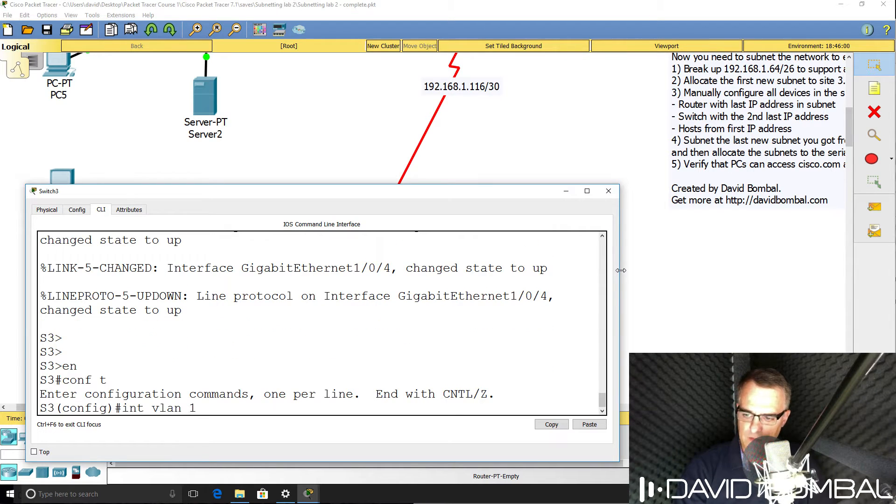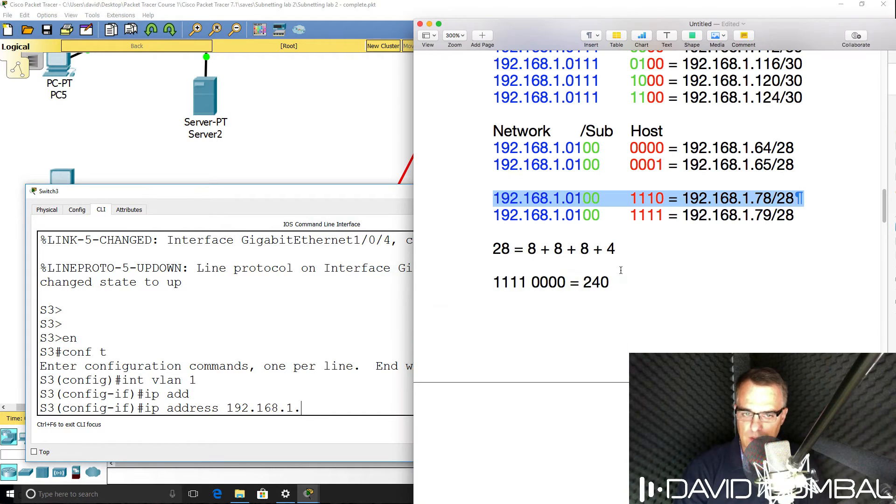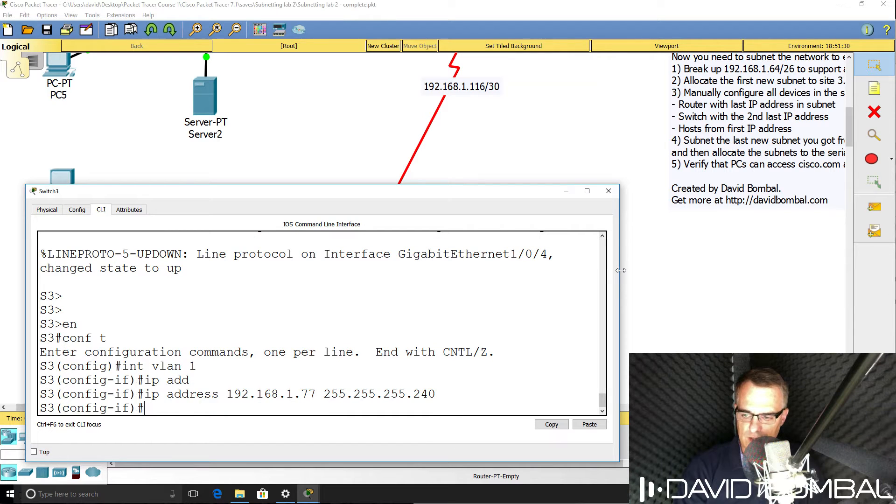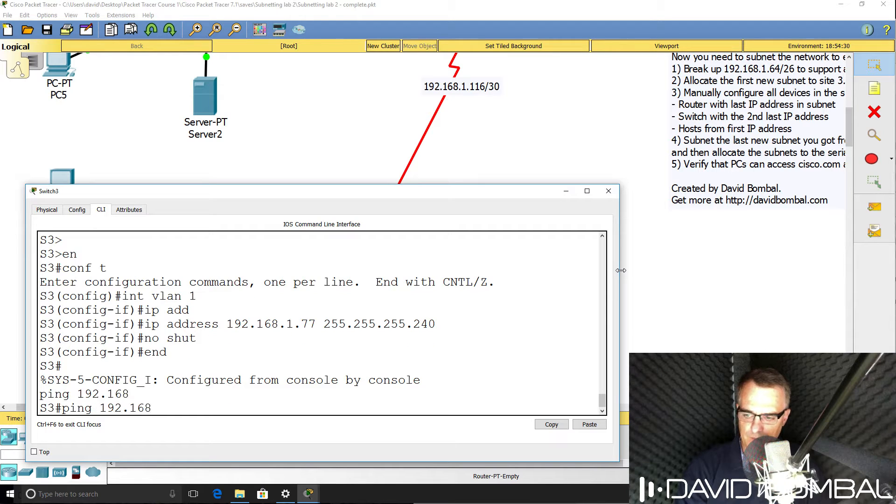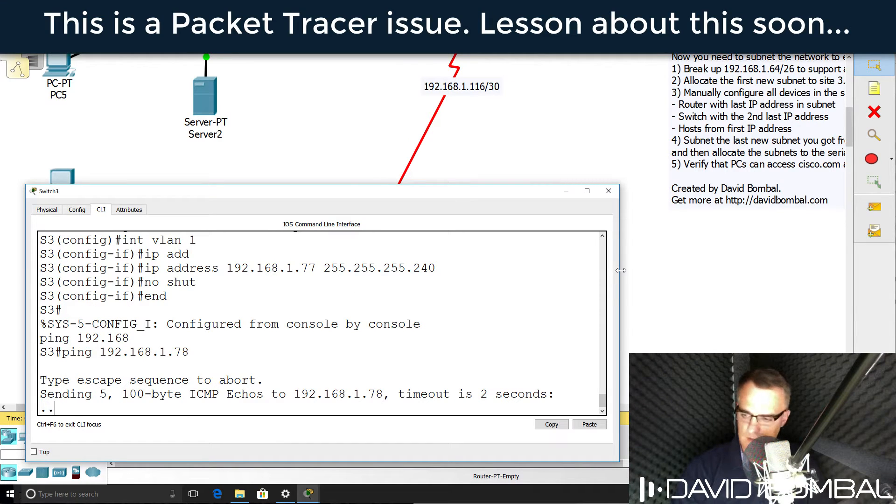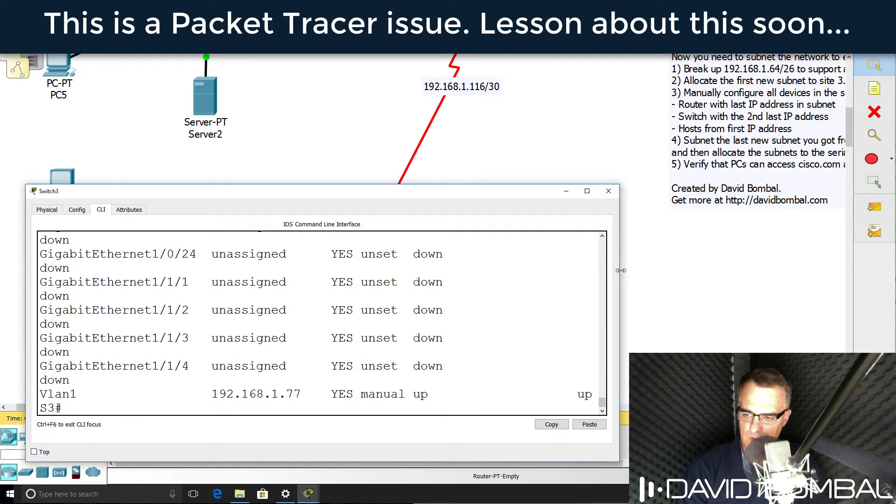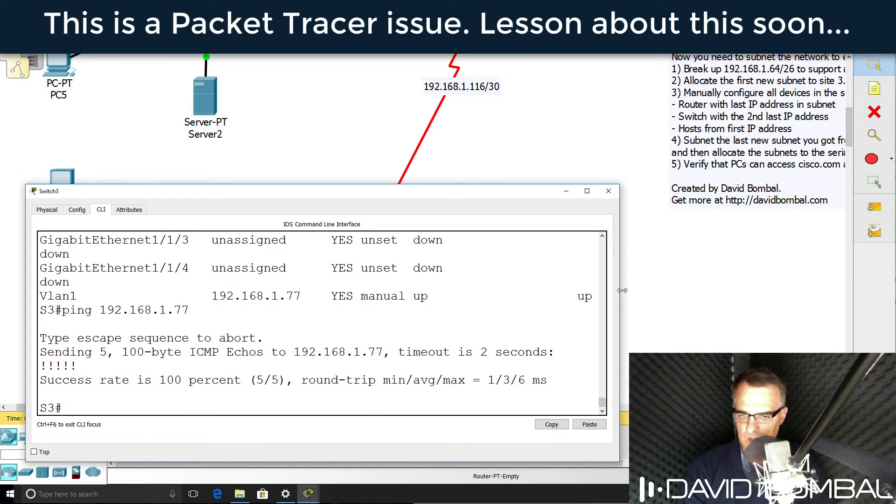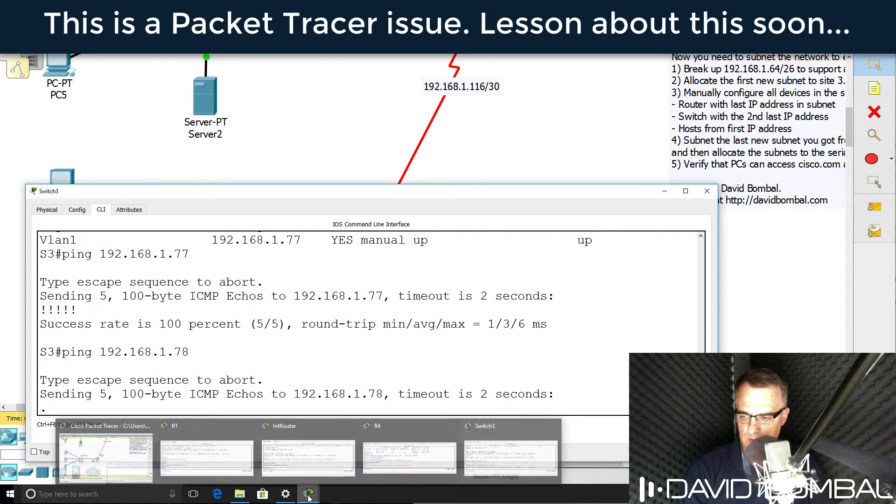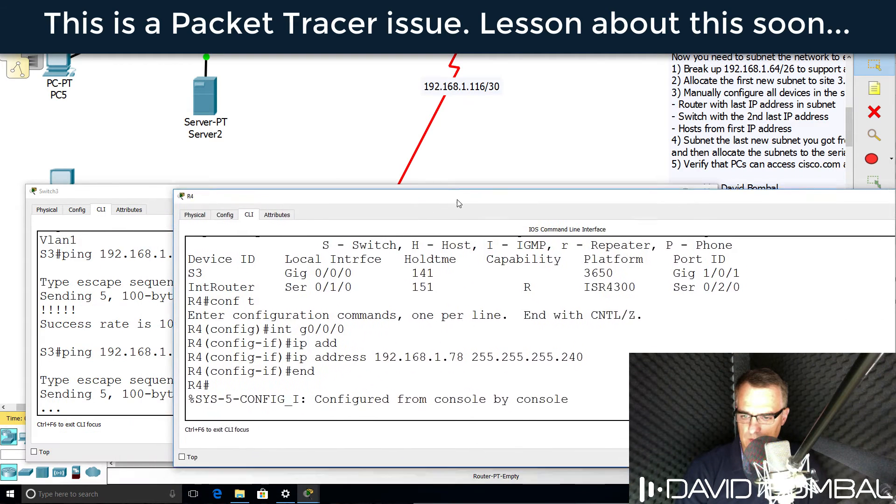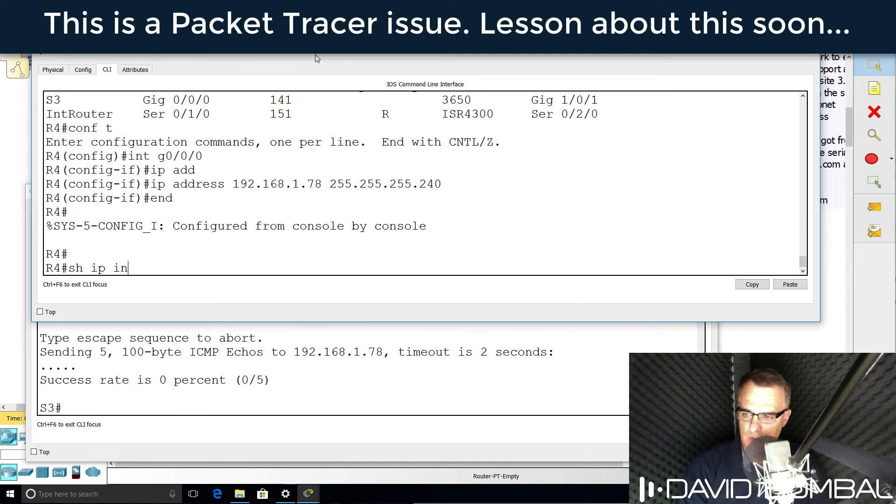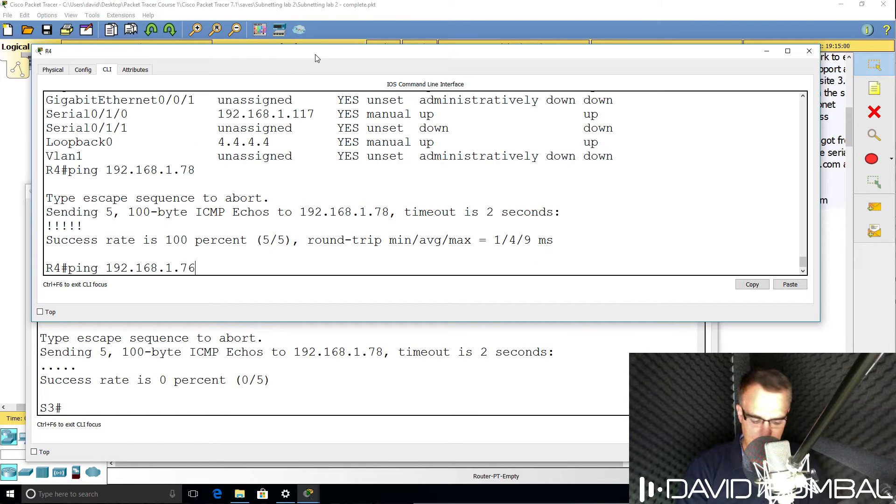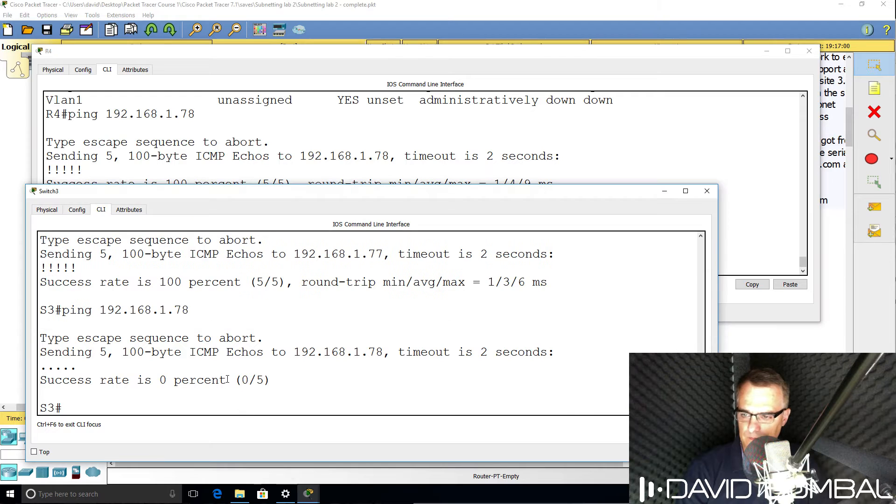So conf t, interface VLAN 1, IP address 192.168.1.77 slash 28. Can we ping 192.168.1.78? So can the switch ping the router? Let's make sure that I've done it right. So show IP interface brief. Switch should hopefully be able to ping itself. Let's see if it can ping the router again. On the router, show IP interface brief. Can we ping ourselves? Can we ping the switch?